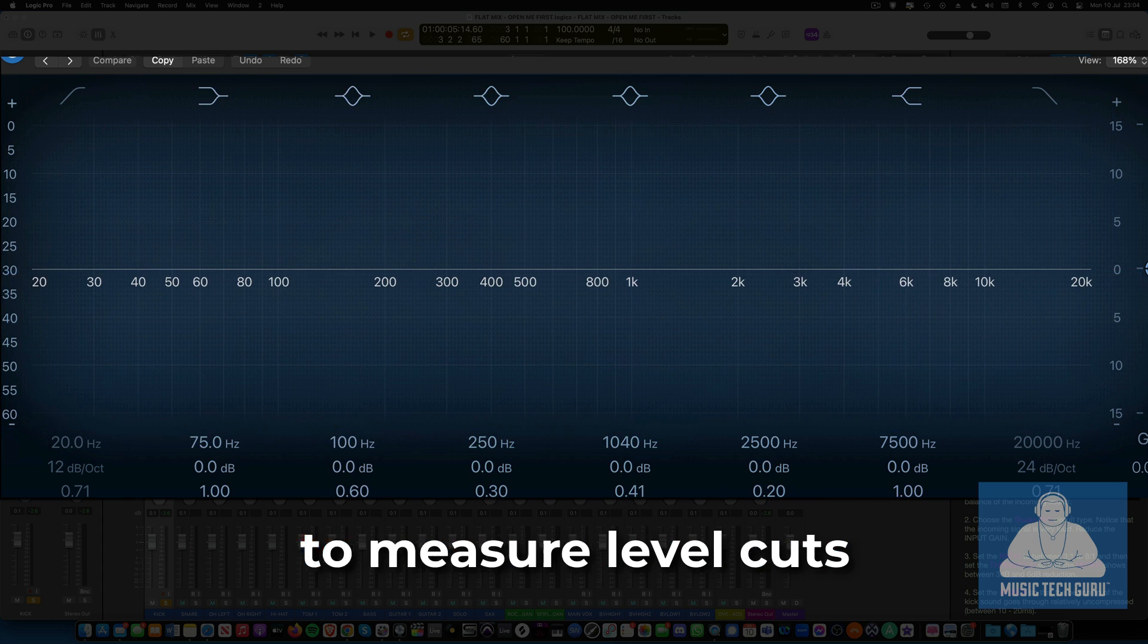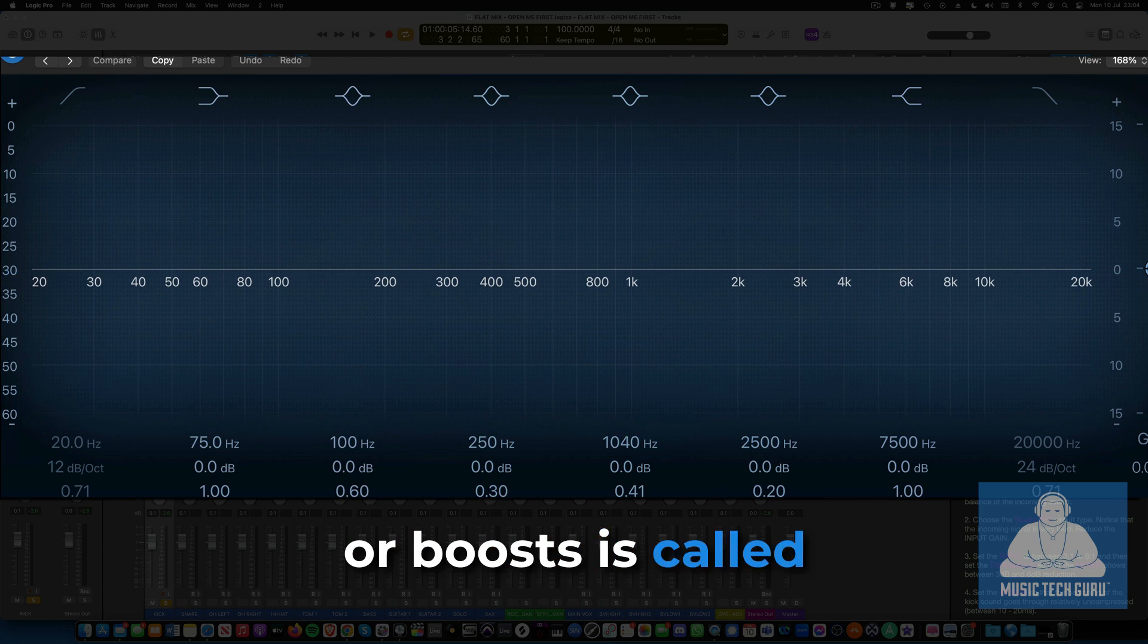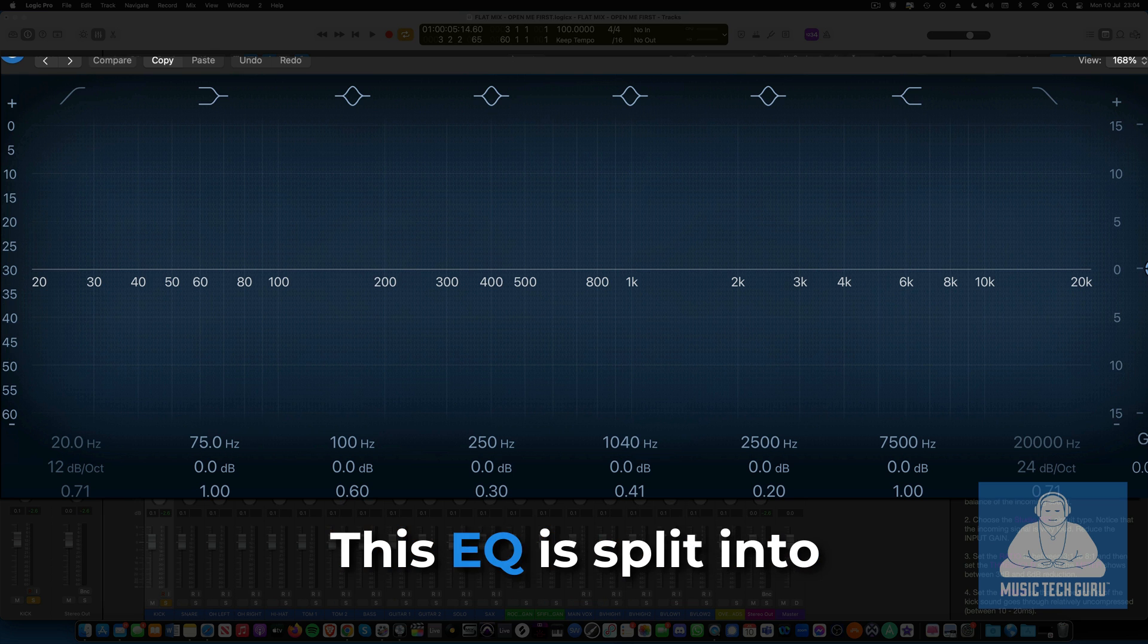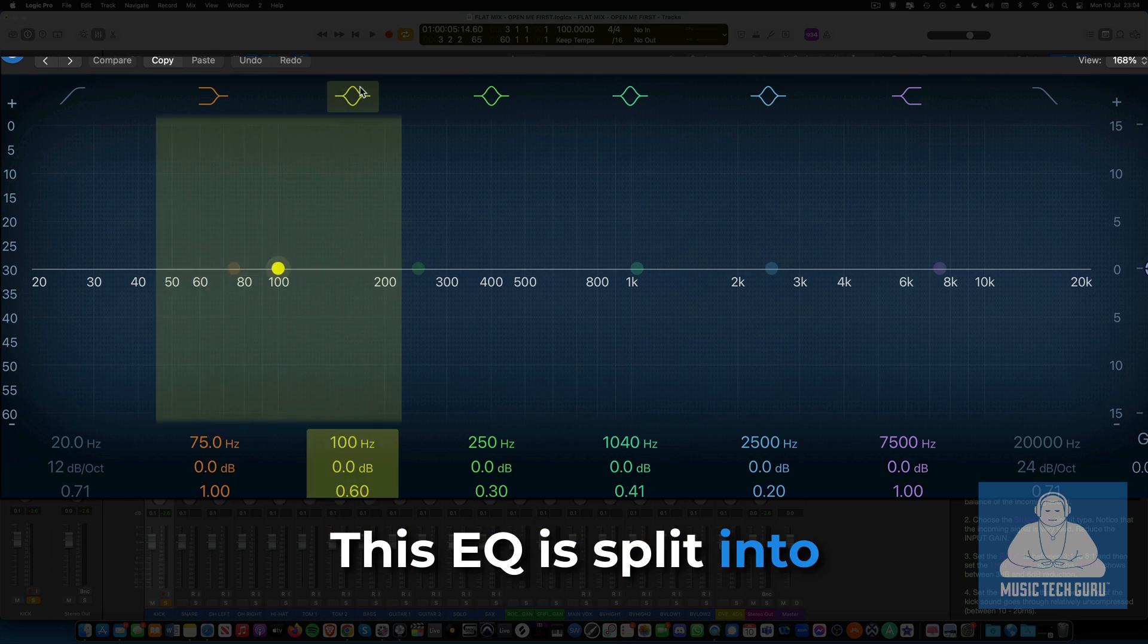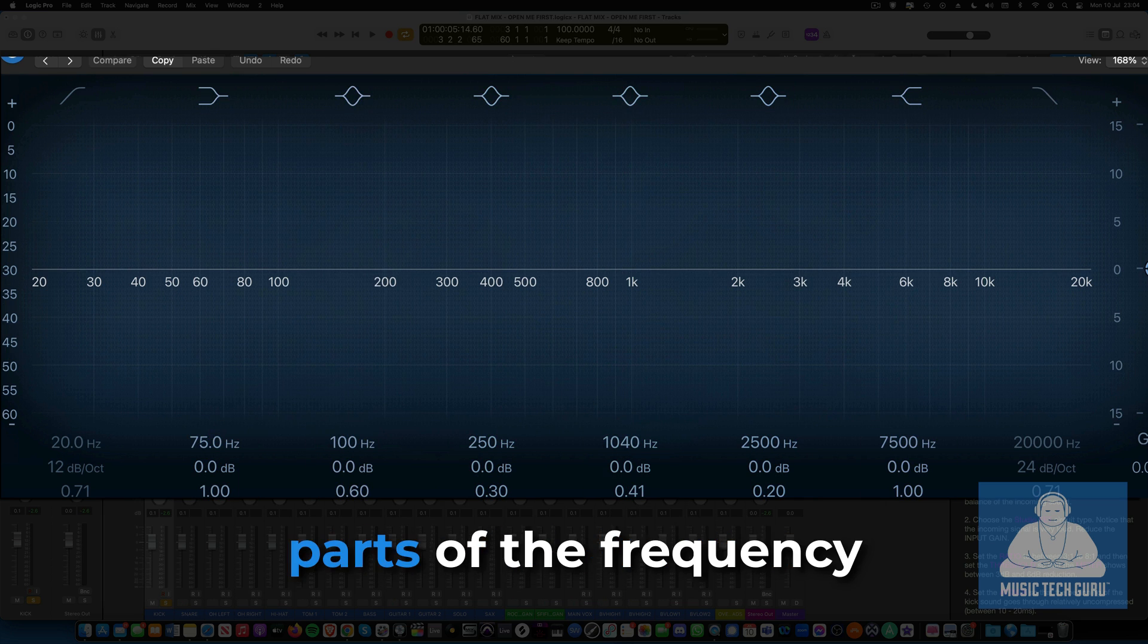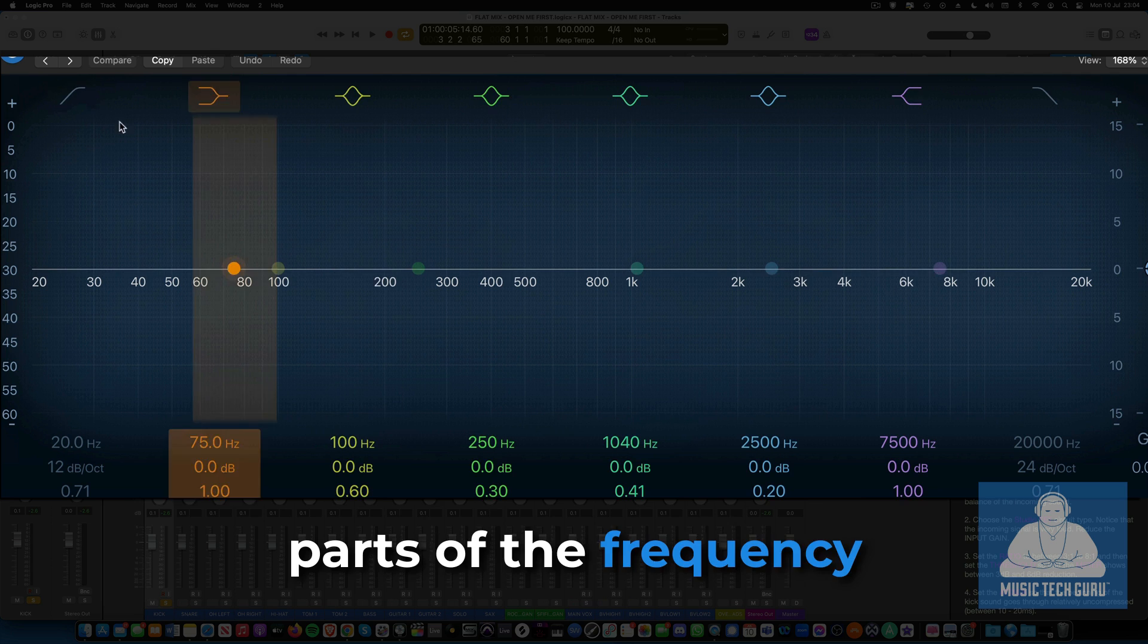The scale that we use to measure level cuts or boosts is called the decibel scale. This EQ is split into eight bands to deal with the different parts of the frequency spectrum.